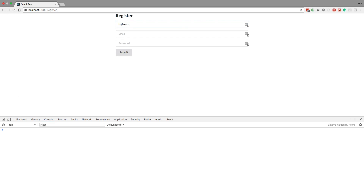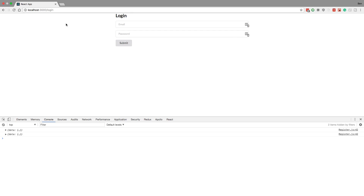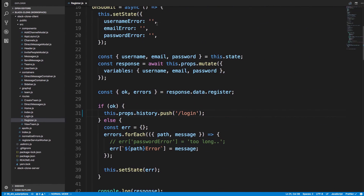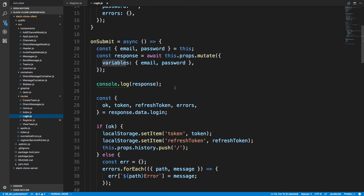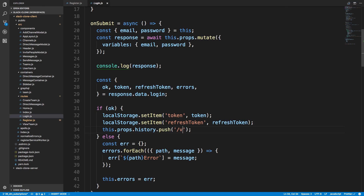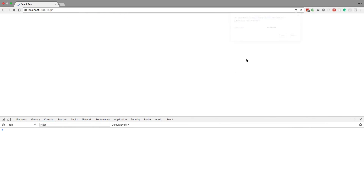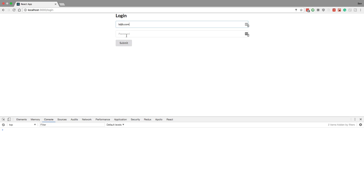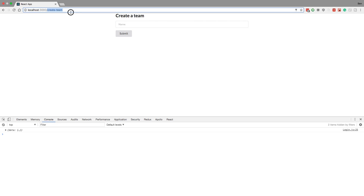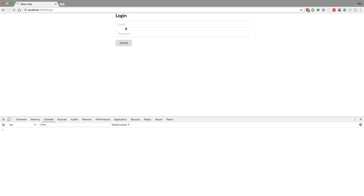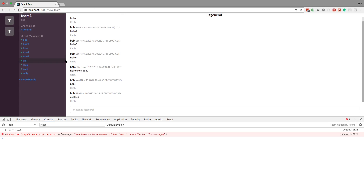Also for our login, right now we're getting taken to the home page as well, when it makes more sense to be taken to view-team. After login I'd like to see the team that I can create. For example, this user hasn't created a team yet, but if I log in as someone who does have a team it takes me straight to the teams. For example, Bob at Bob dot com and we see we were taken right here.